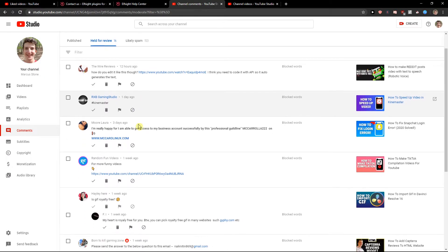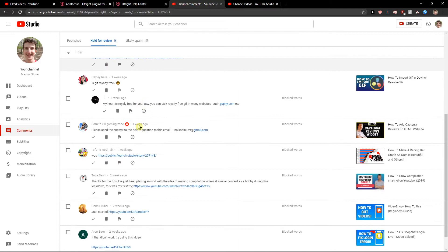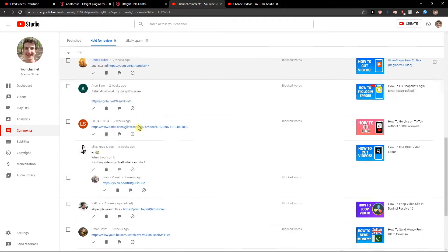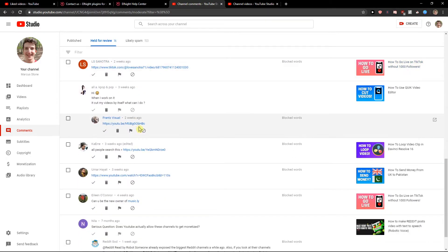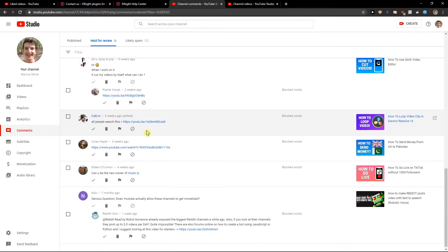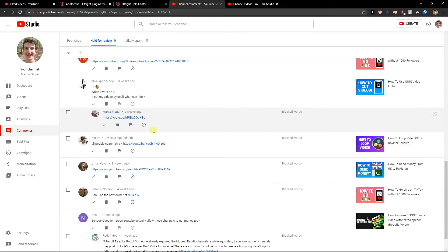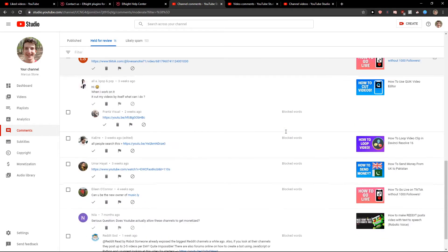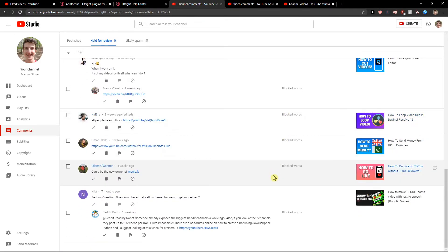So you can see like everything with the YouTube video, not YouTube video but link, it's blocked, right? Blocked words, blocked words.